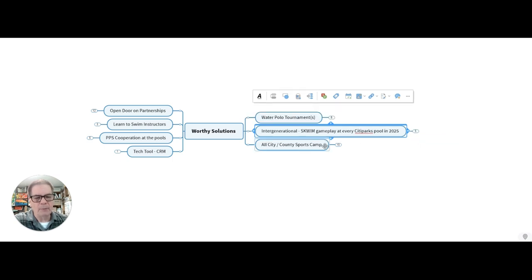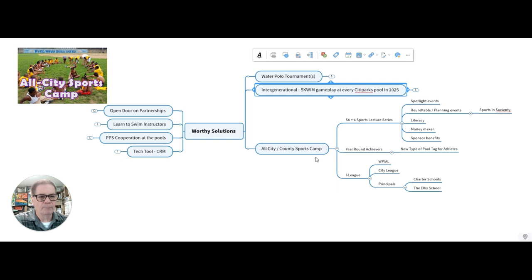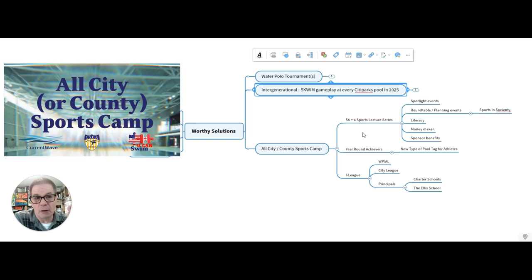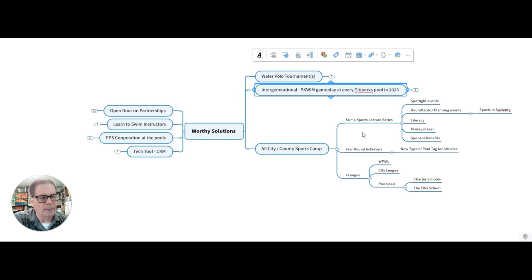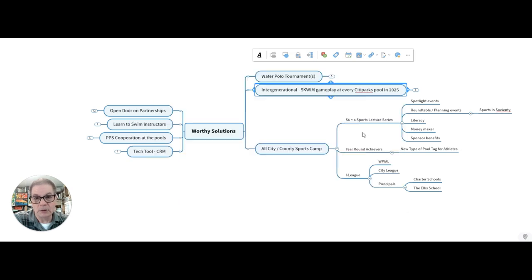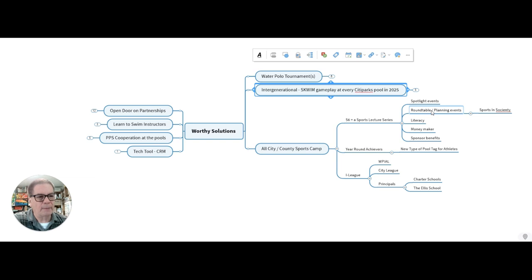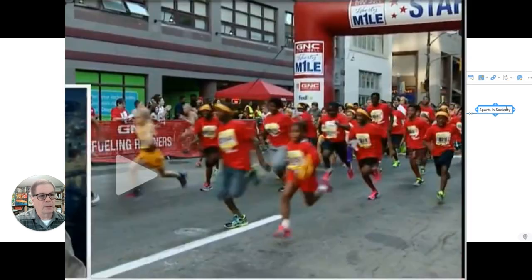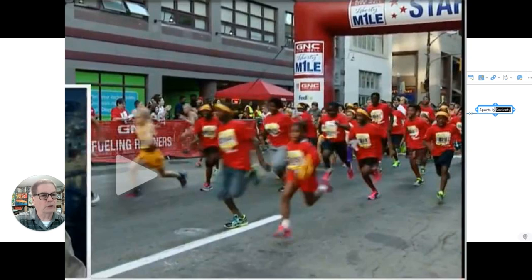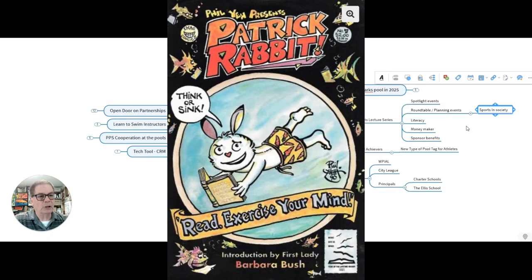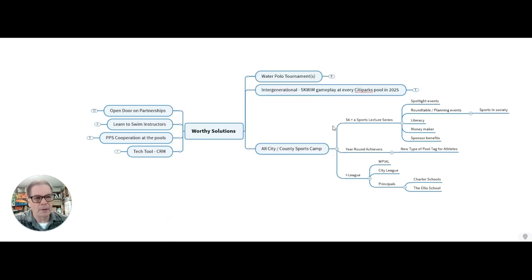Then we want to do an all city sports camp. A concept I call S6, which is a sports spirit and soul song and story summit, is a sports lecture series. It's sort of like a TED talk, but instead of talking about technology and design, we're going to talk about sports participation and wellness and health and sports. They'll have spotlight events as well as round table planning events, sort of like sports and society issues. It's also an opportunity to talk about literacy and it can be a moneymaker and it's going to really benefit a lot of the sponsors.